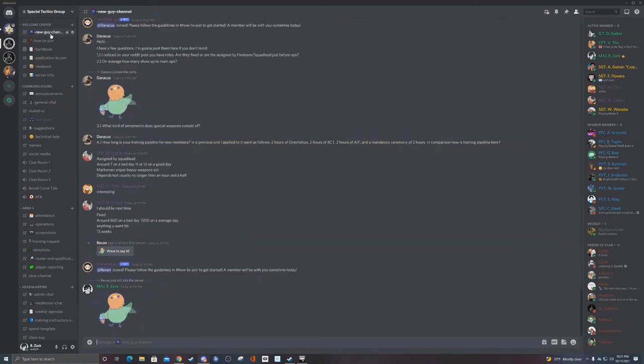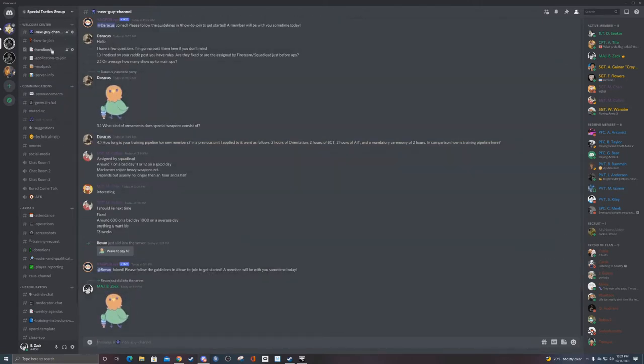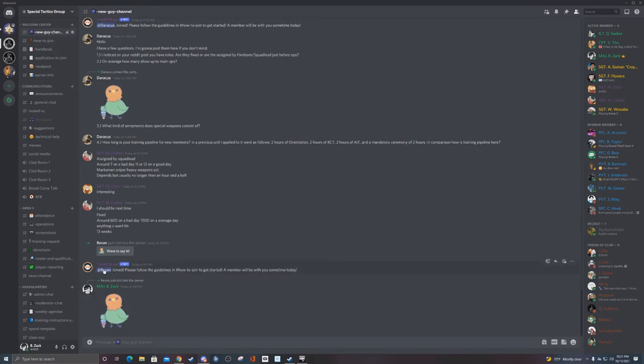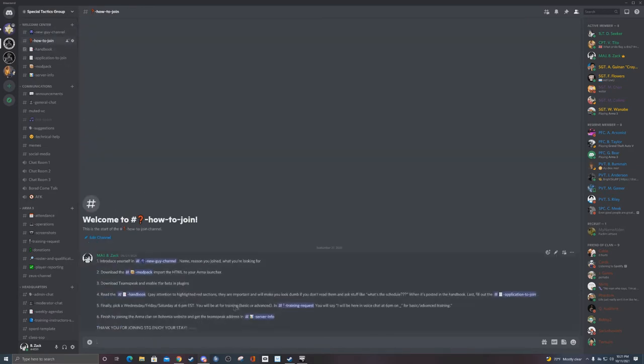So obviously we have our new people channel, a little bot that says hello—super useful if you ever want to get it, it's YAG PDB. We got a how-to-join checklist, tells new people all six steps what you need to do to get in, super simple.